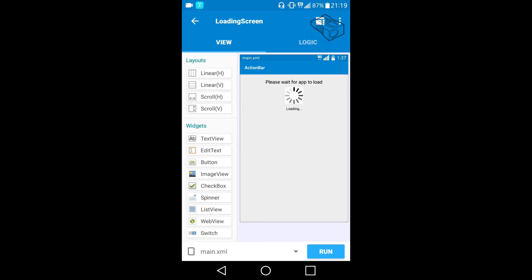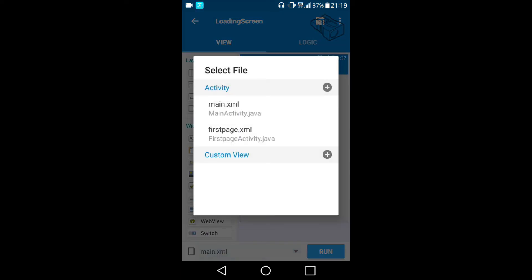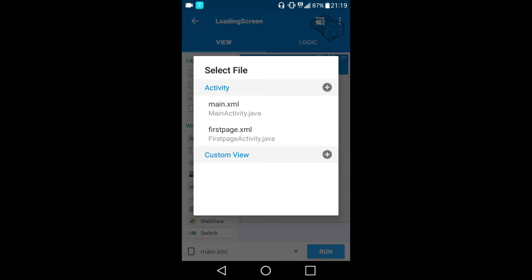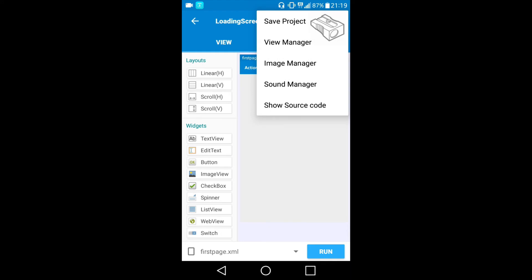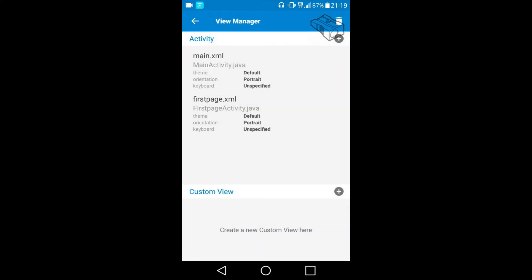I will show you the difference with the action bar and without it, changing it only on the first page activity. I will move there and choose the three dots in the top right corner to get the menu, then choose View Manager.